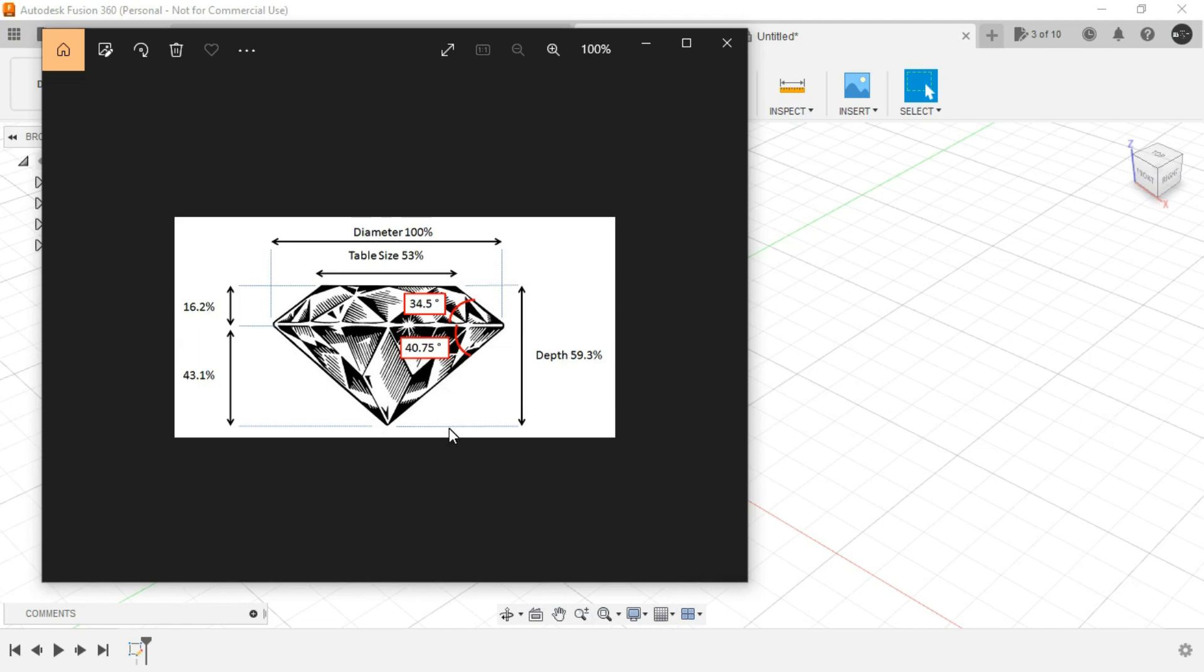This I have downloaded from Google. So we are having like 40.75 degrees over here and 34.5 degrees over here. So let's try to make this one.